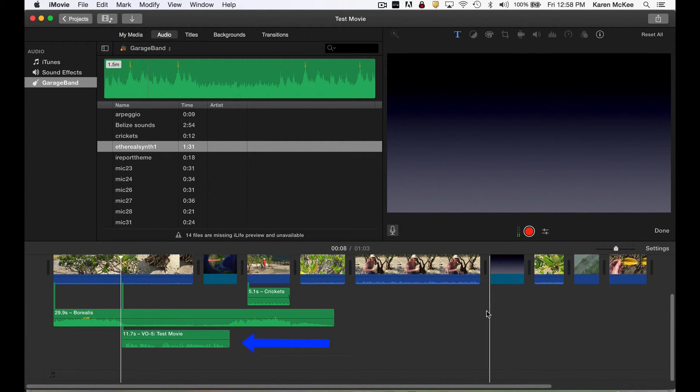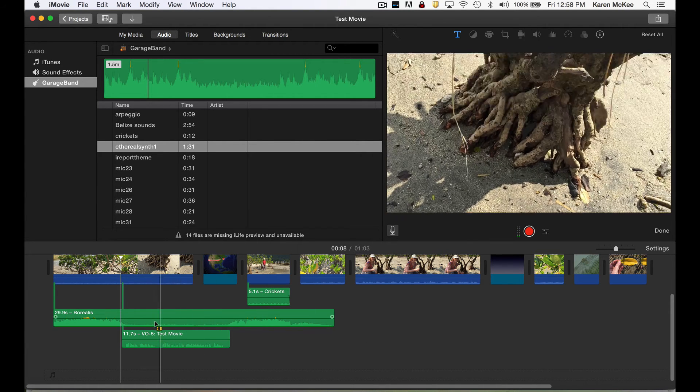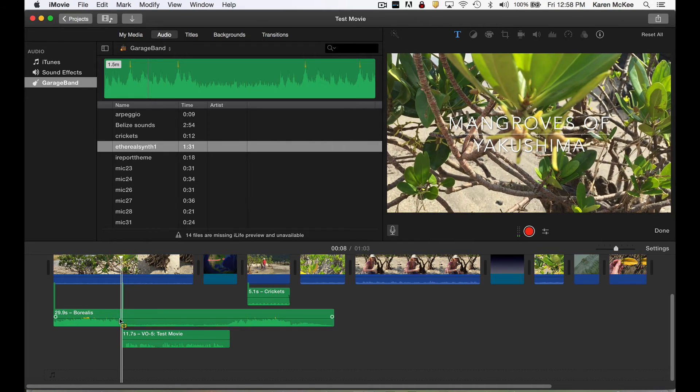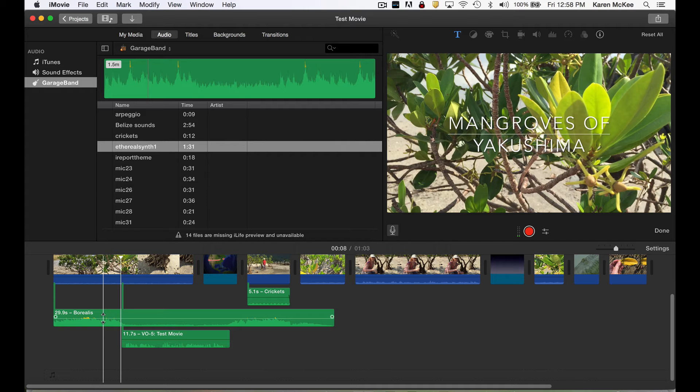You can see that the voiceover track has been placed below the music track. If you take a close look at the two tracks, you can see that the music track is muted whenever my voice occurs in the voiceover track. This is called ducking.